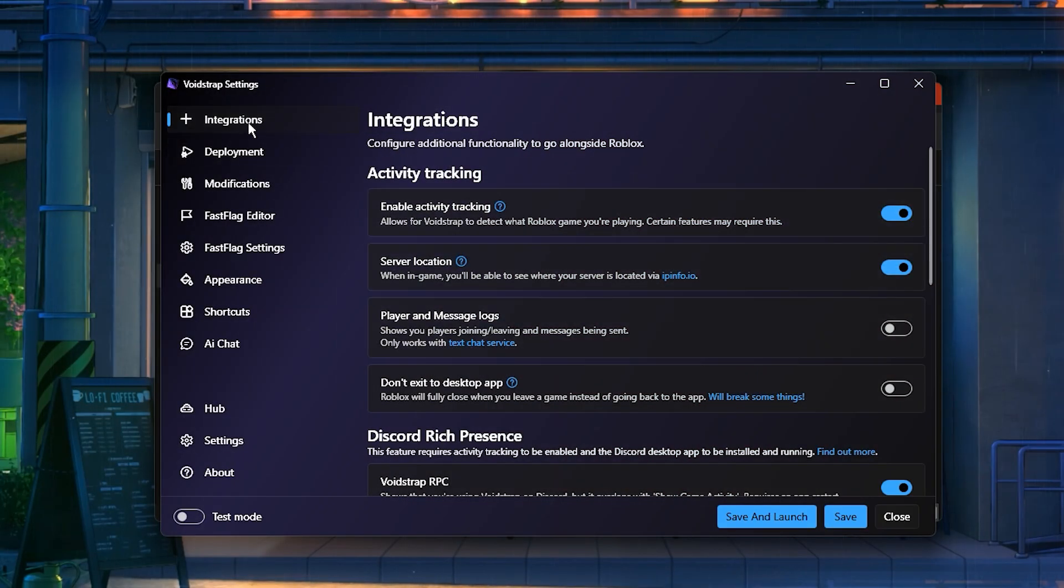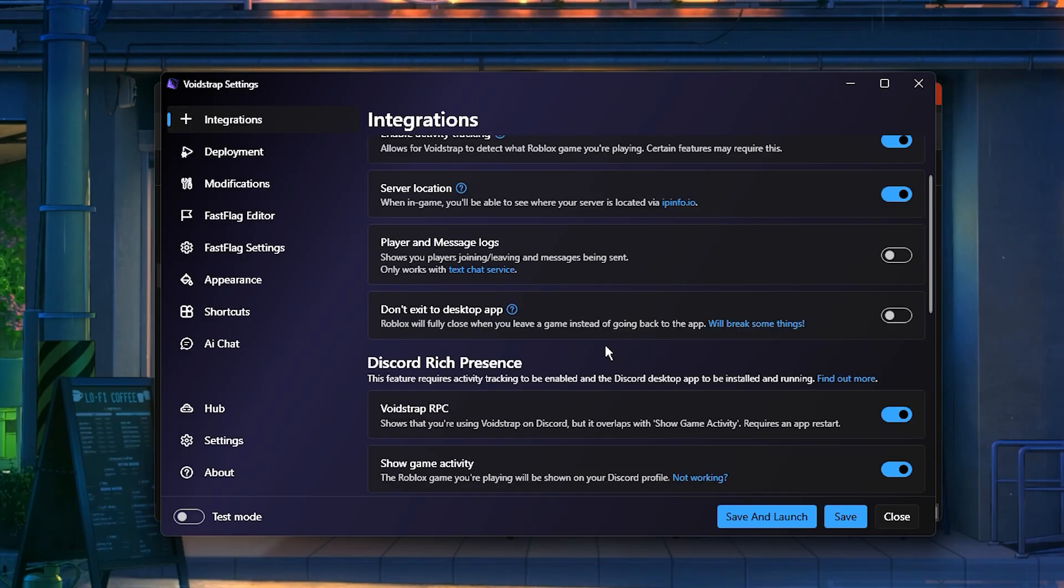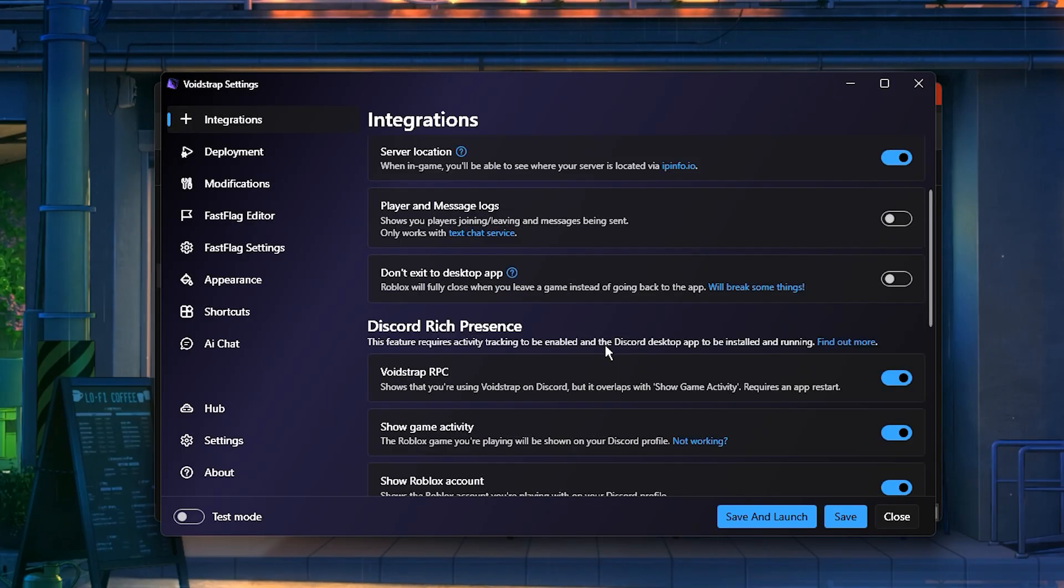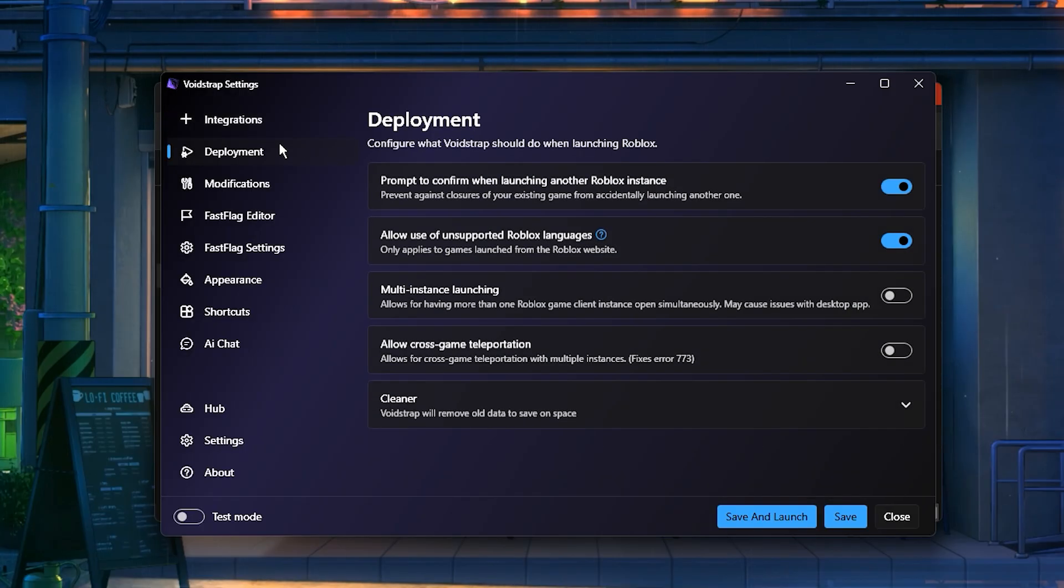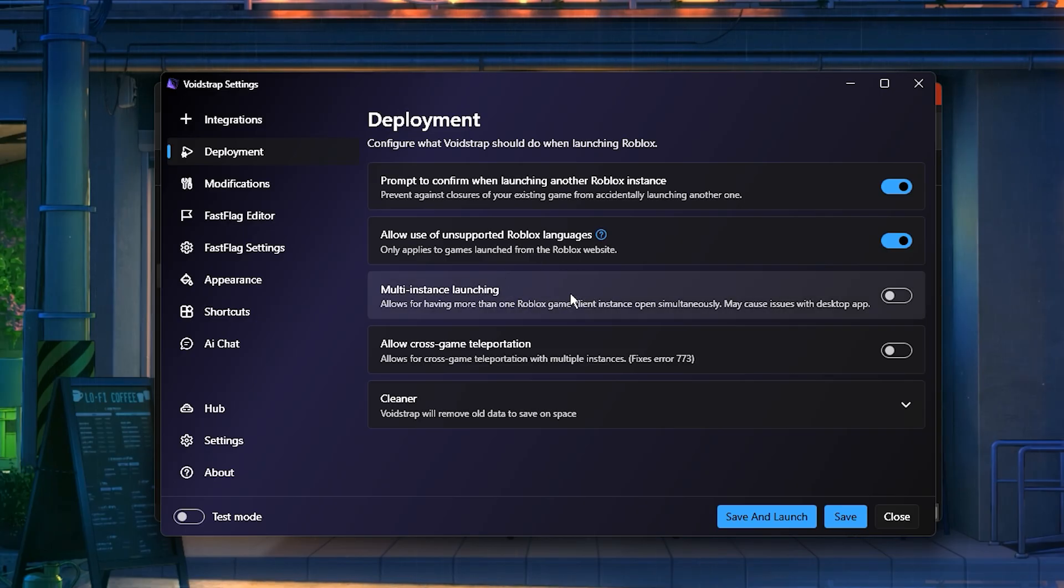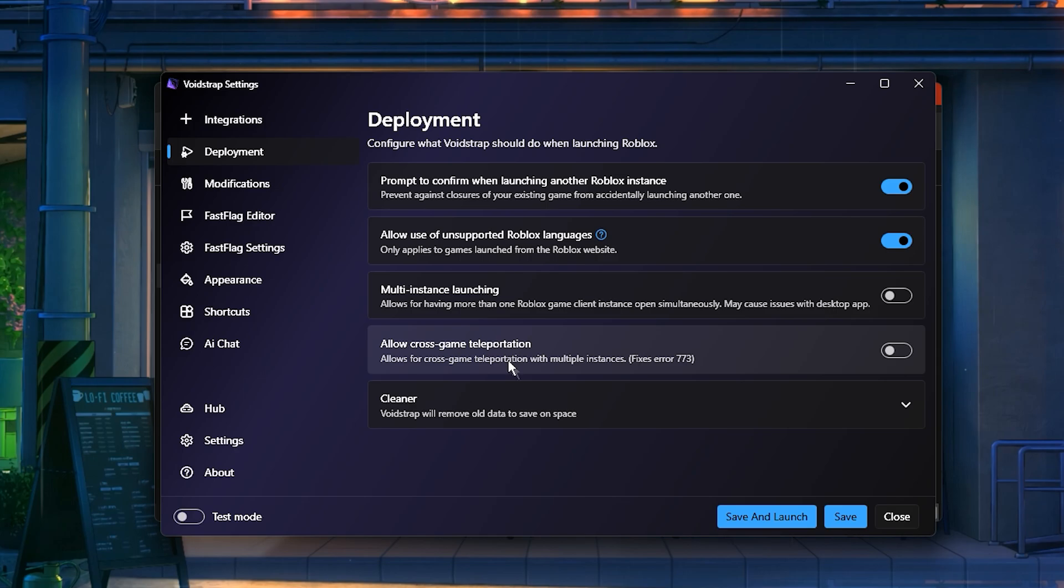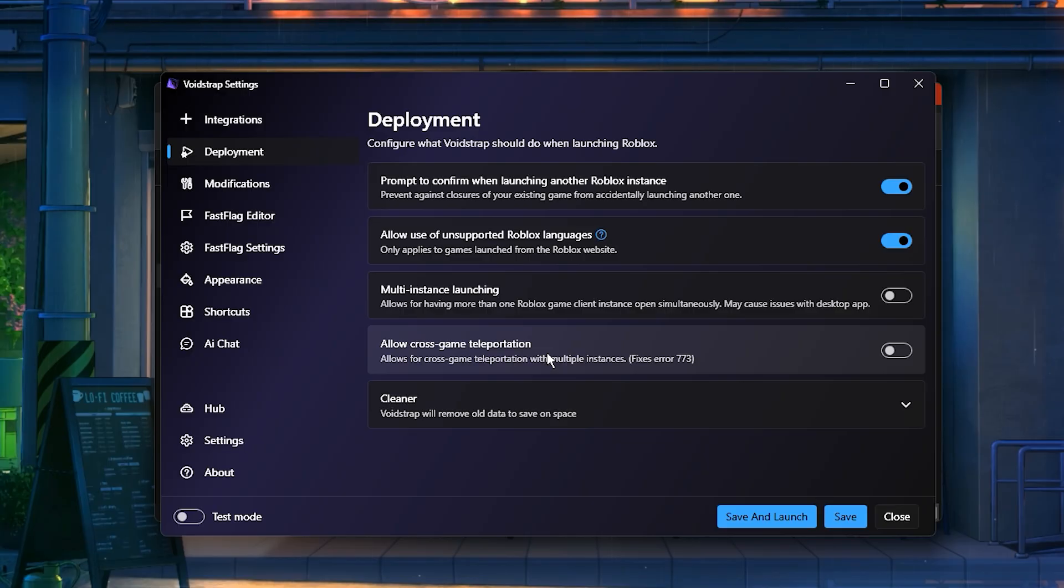When you open Voidstrap, here you'll find an integration section that includes useful features like multi-instance launching, player message logs, and several quality-of-life tools that make managing Roblox easier and smoother overall. Next, go to the deployment tab. This section includes some powerful options, such as multi-instance launching, and a special feature called cross-game teleportation, which allows you to switch between different Roblox experiences instantly. You might not use this every day, but it's a great addition for those who play or test multiple games regularly.